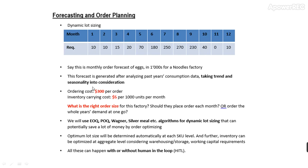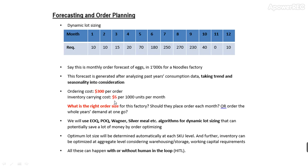When you order, you pay $300 per order because you need to make calls and there are transport costs, tolls, taxes, and so on. For your inventory carrying, you spend $5 per 1,000 units per month. This carrying cost is like if you're using rented warehouses and eggs may need refrigeration.